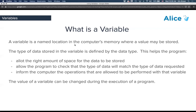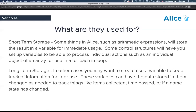The big thing about a variable is the value inside of it — we can save, update, and change that during the execution of our program. Variables are used for short-term storage, such as storing the result of arithmetic expressions, or setting up a variable for control structures like loops — for example, when we did the wave and passed in the next object.